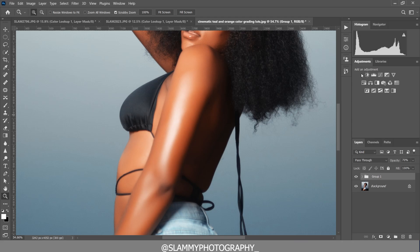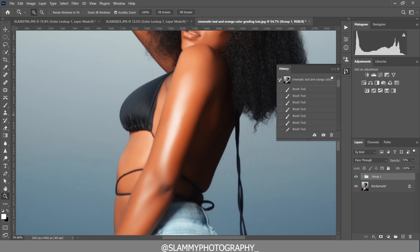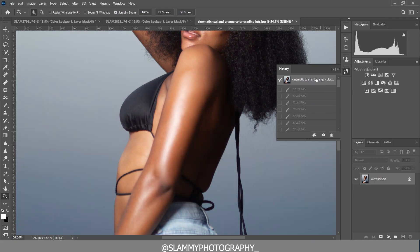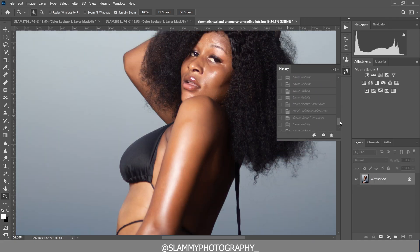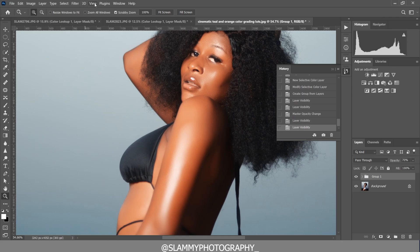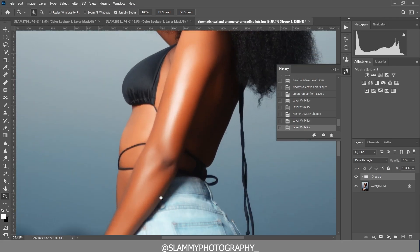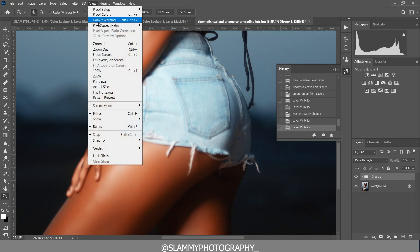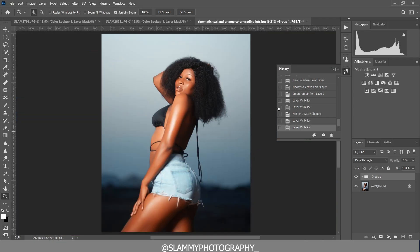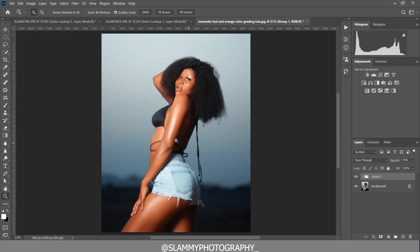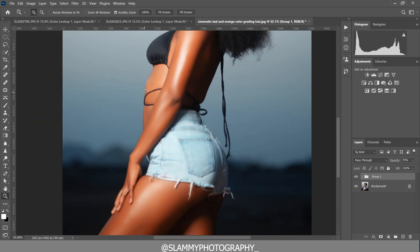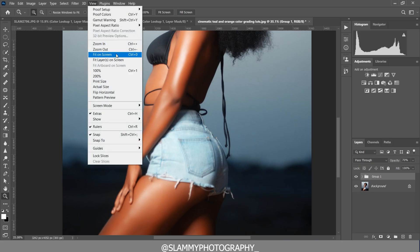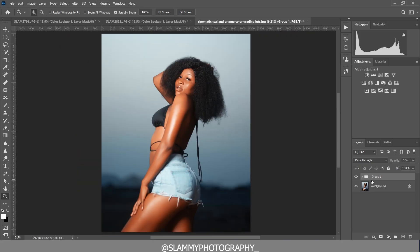Don't forget how we got this smooth skin — we used the AutoFix FS action. The link to get that is in the description. The link to get the teal and orange LUT is also in the description. The teal and orange LUT is absolutely free. Happy to be part of your creative journey — see you in another amazing tutorial!